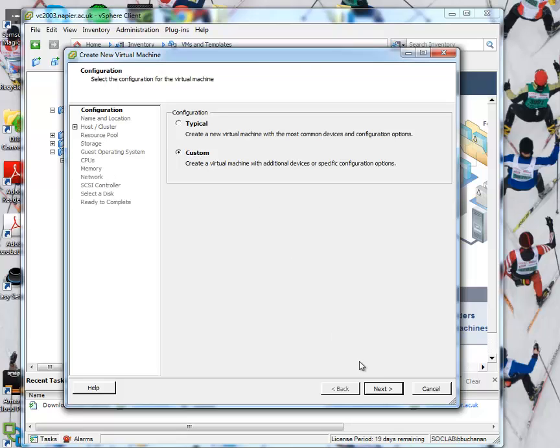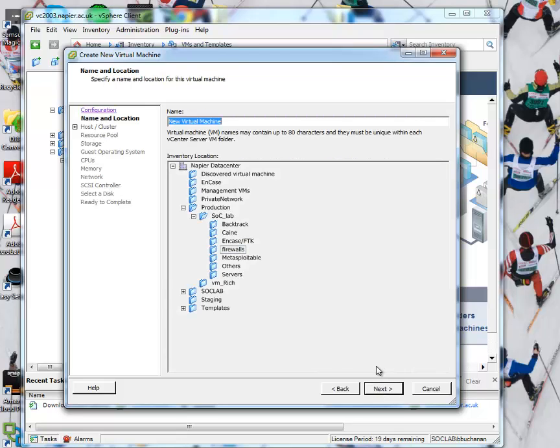Okay, so we'll go for custom. What I've done is I've downloaded the ISO for the live CD, so it will allow us to install into our VM and then it will run from there.